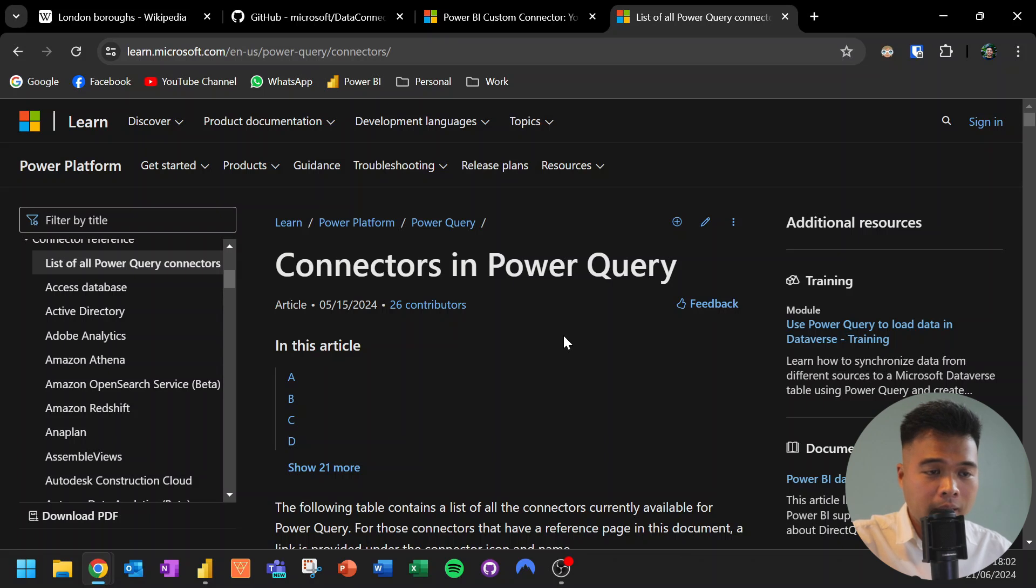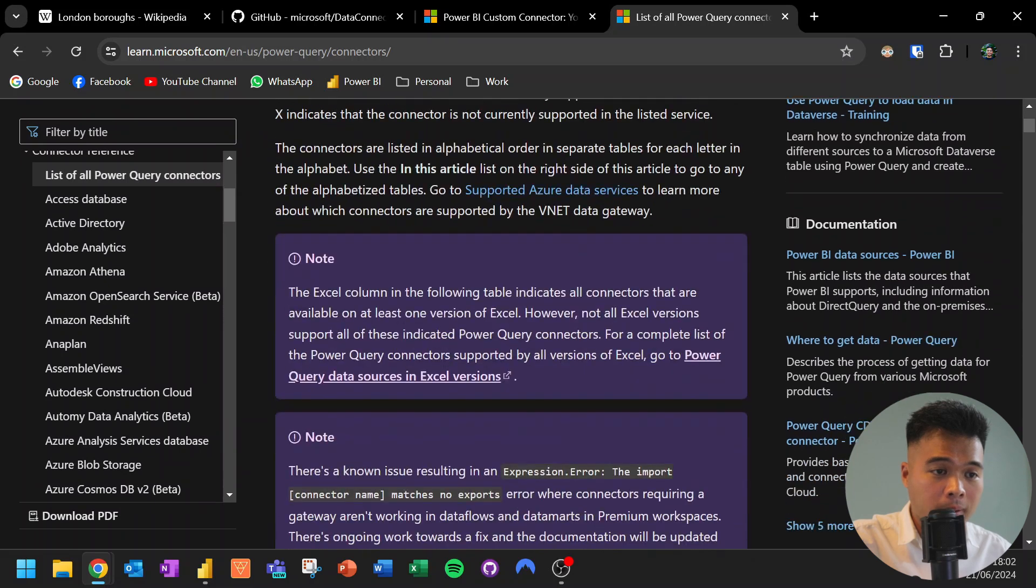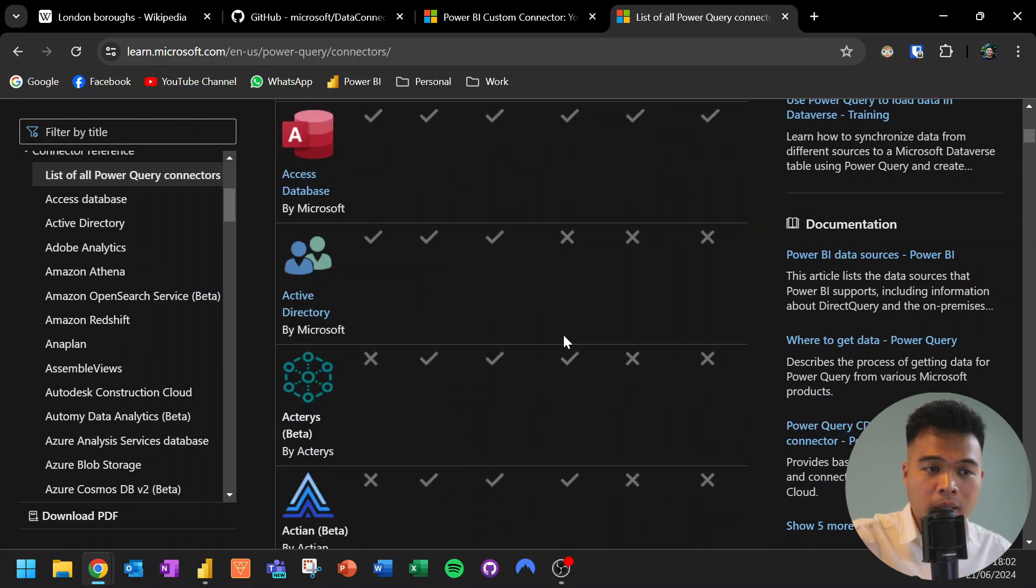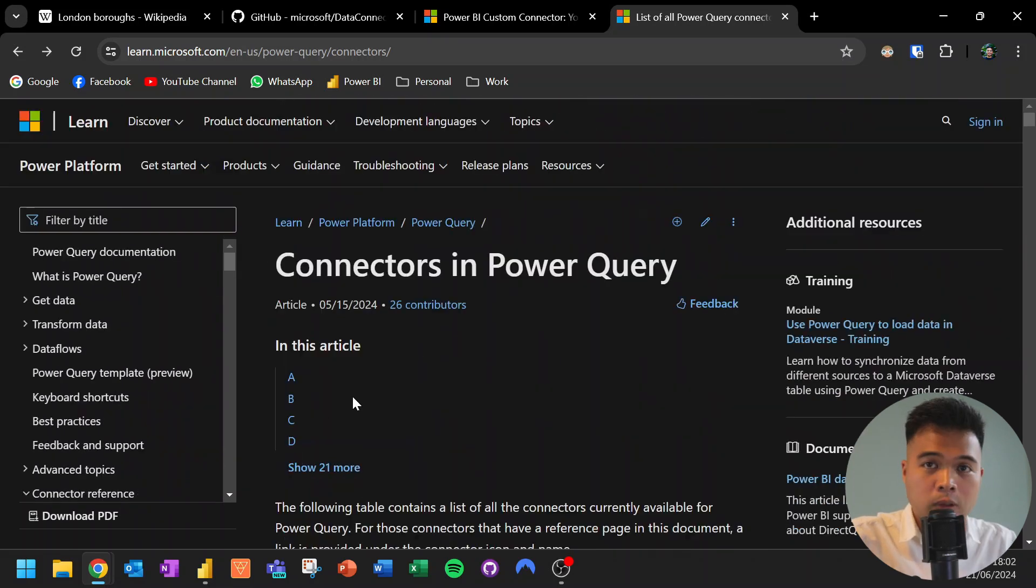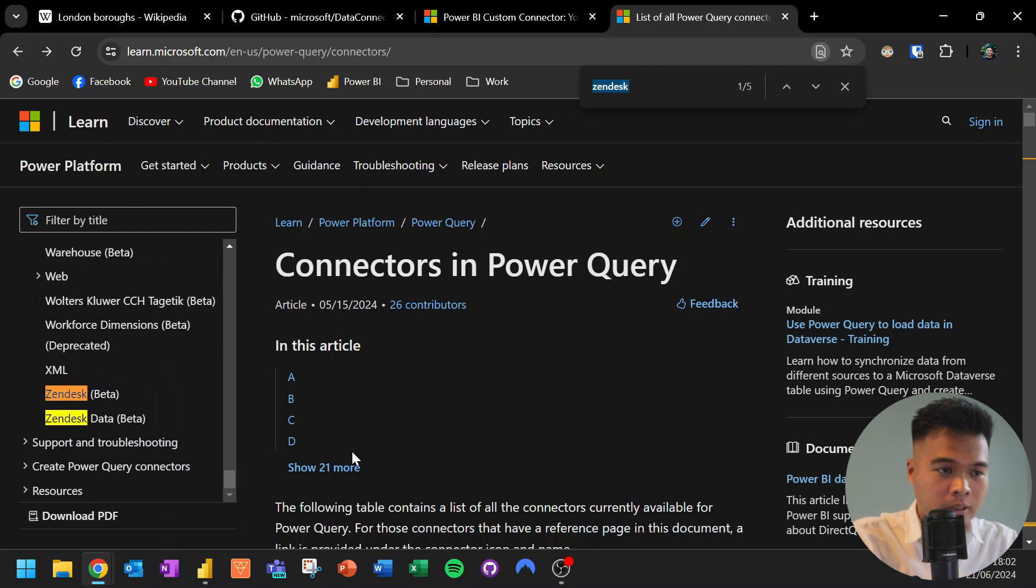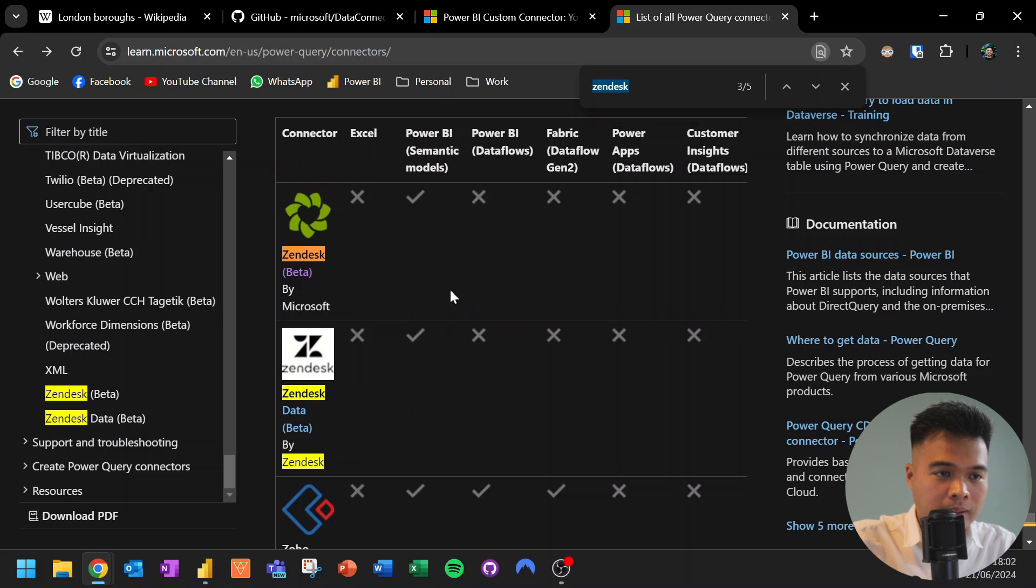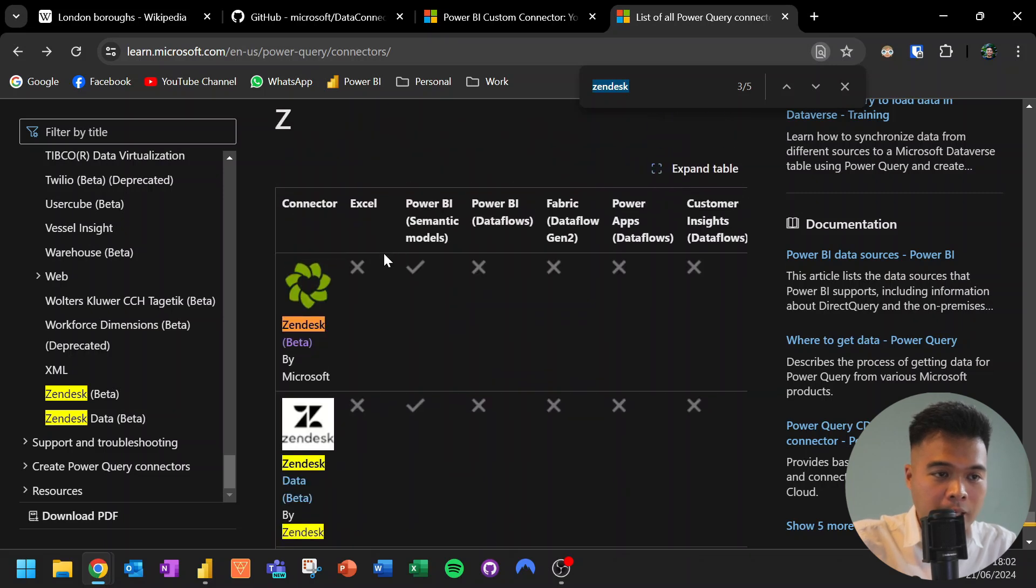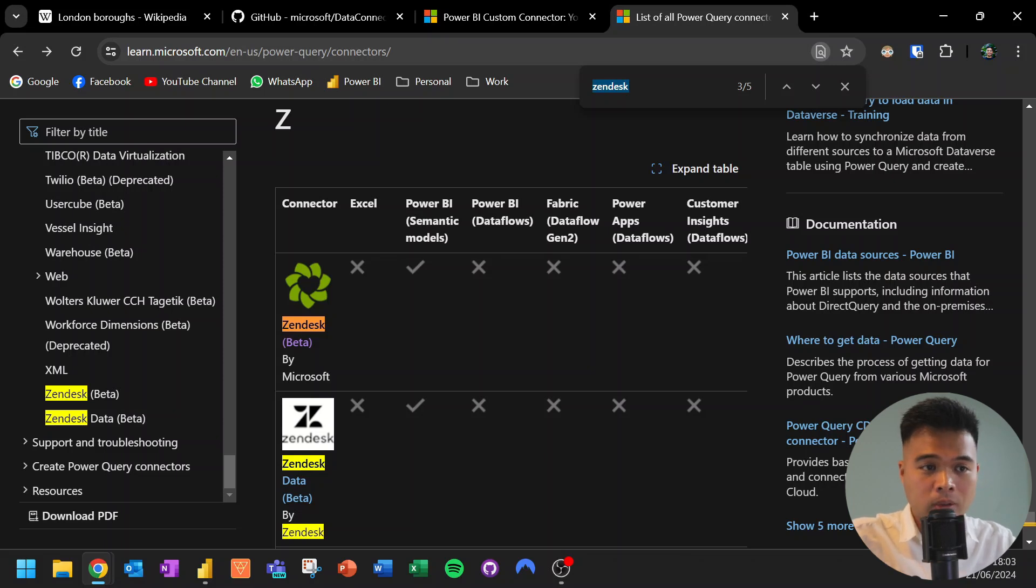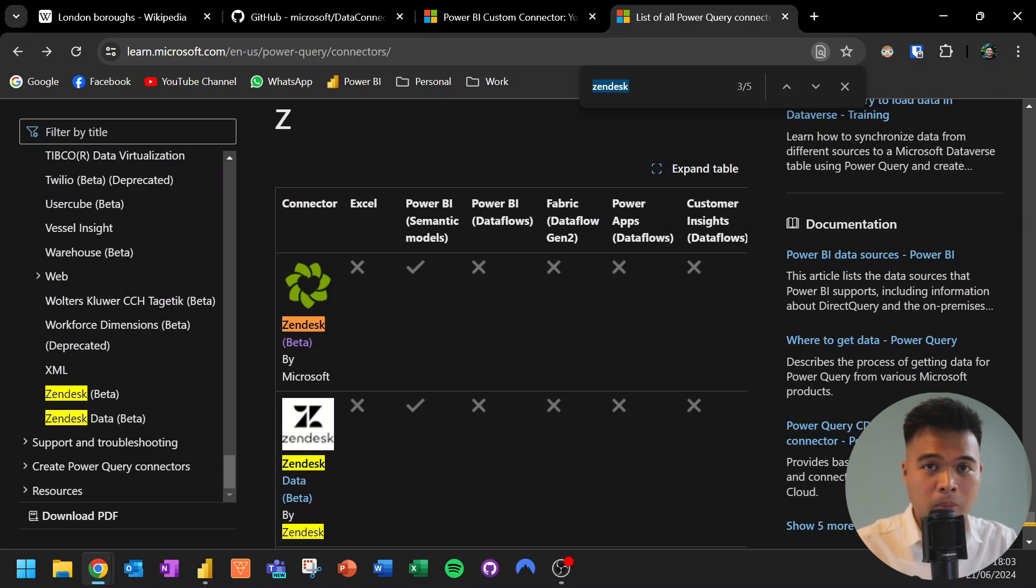But if you try to do the Get Data experience and get the Zendesk data from Excel, you won't be able to. So what I use in that case is this article, Connectors in Power Query, that lets you actually see the list of all the different connectors that are available in Power Query and what services you can do with them. So for example, let's have a look at this example that we were looking at, which is Zendesk. So if you simply search for Zendesk in this page, you should be able to find it. And you will notice that here in this handy matrix, it will tell you that while you can use it for Power BI semantic models, you can use it on any other services like Excel or even Dataflows, which actually I just learned just now. So you can only use it to connect from semantic models into the Zendesk service.